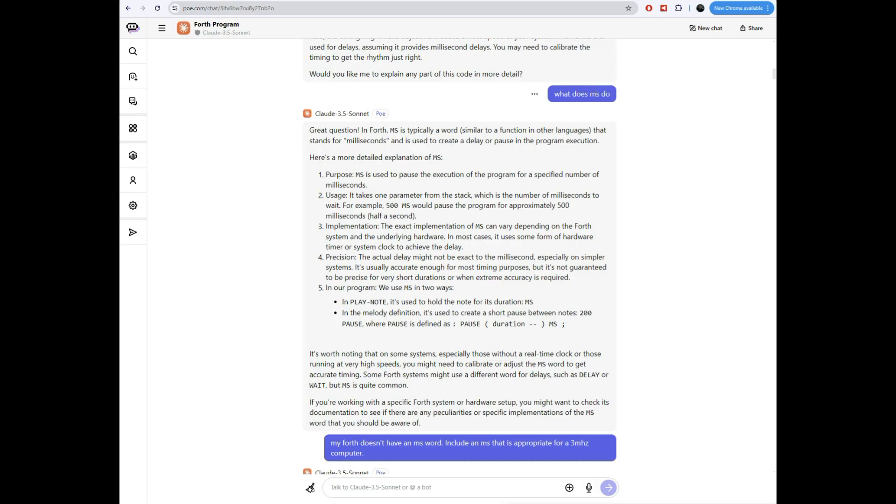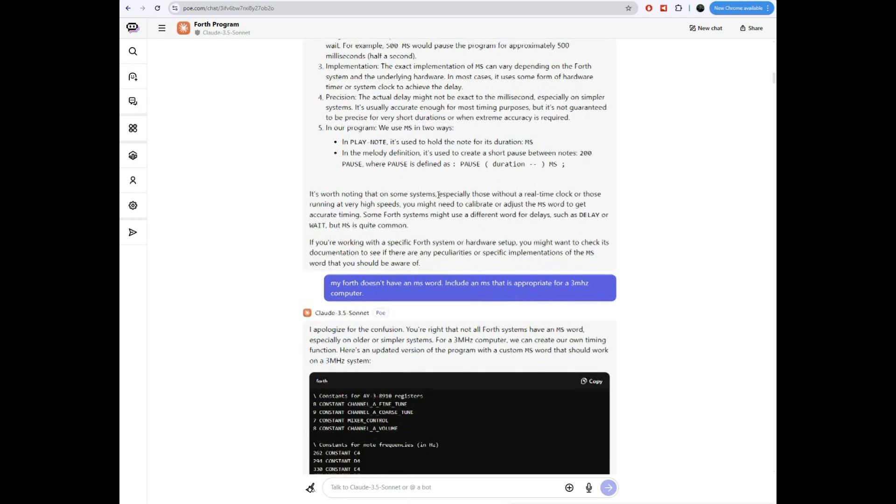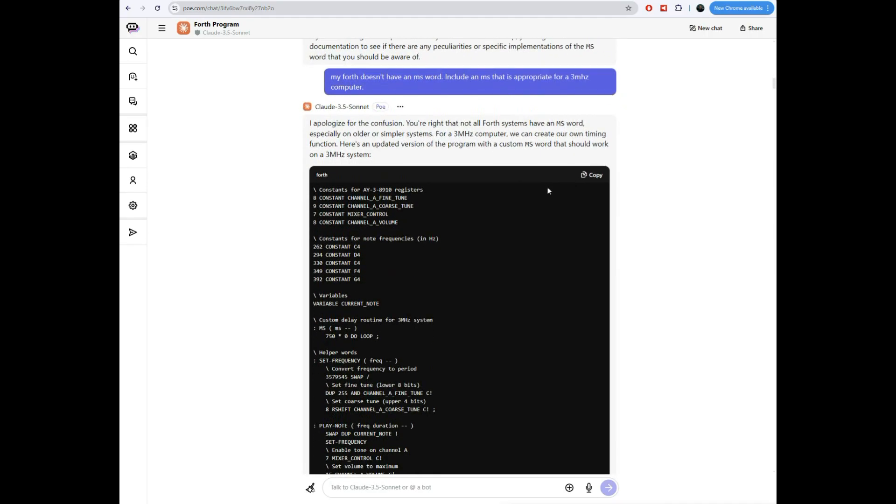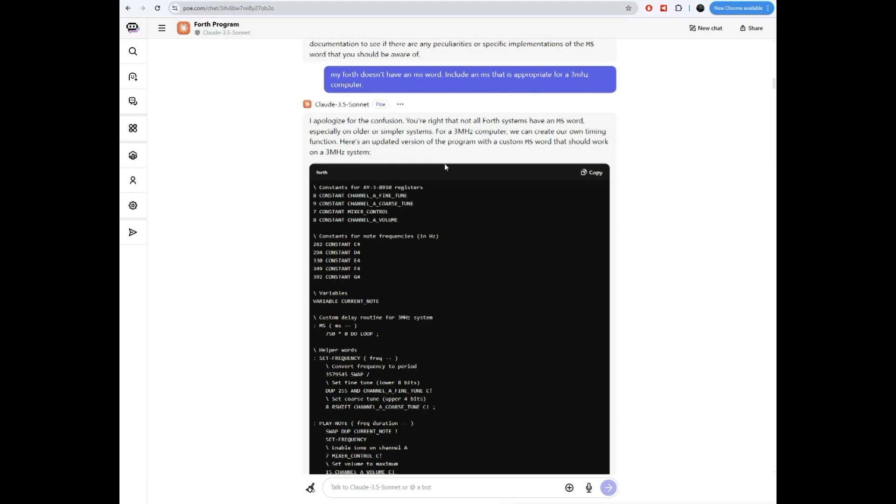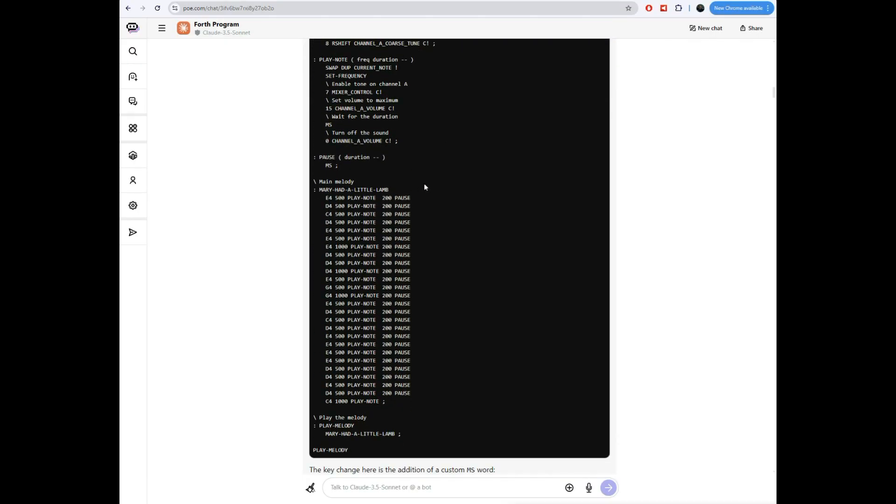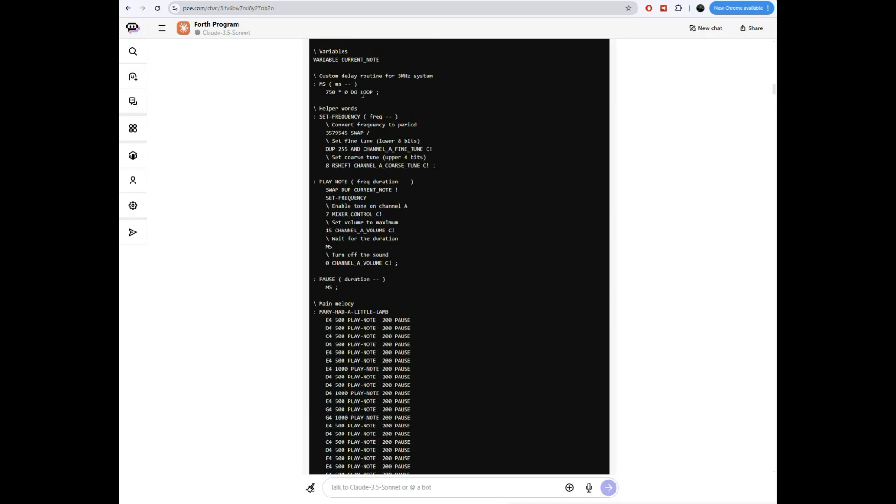So let's go down here. Claude actually tells you how the program works. And I want to know more about that MS function. I mean, we can guess it probably waits a millisecond. But we'll just ask Claude, what does it do? And Claude goes and talks about, it waits a millisecond. The implementation depends on the forth system. I tell it, my fourth doesn't have that one word. Include an MS function that's appropriate for a 3 megahertz computer.